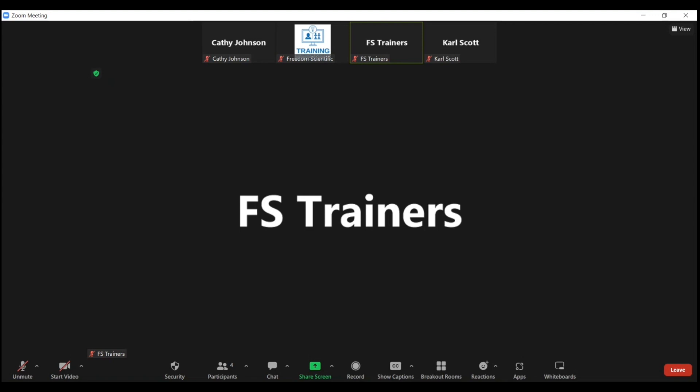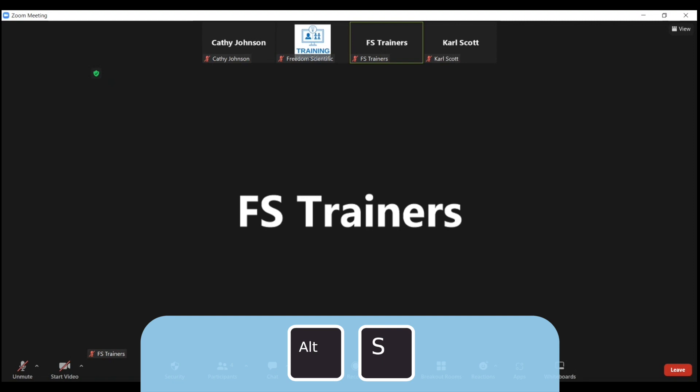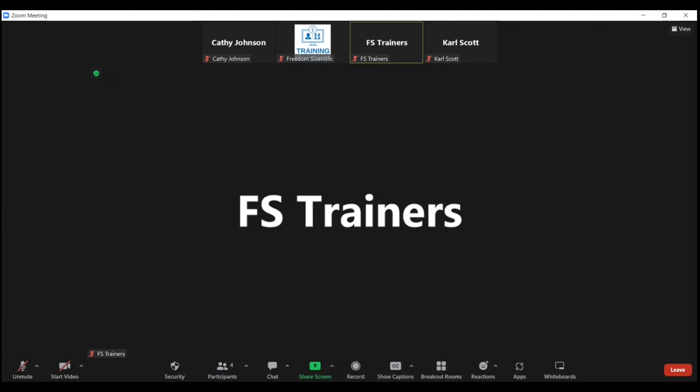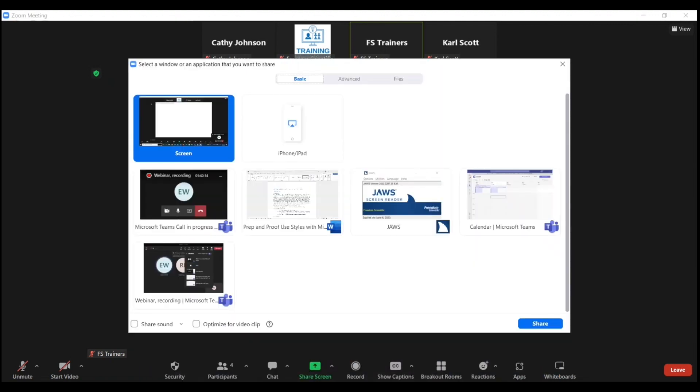Next, navigate to your Zoom meeting window, and then press Alt+S to begin the share screen process. I'm going to go ahead and press Alt+S.